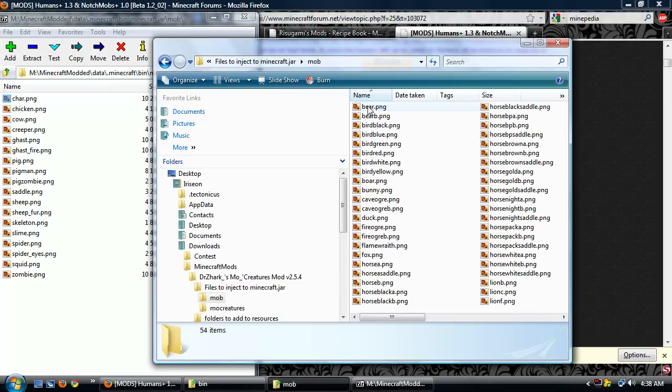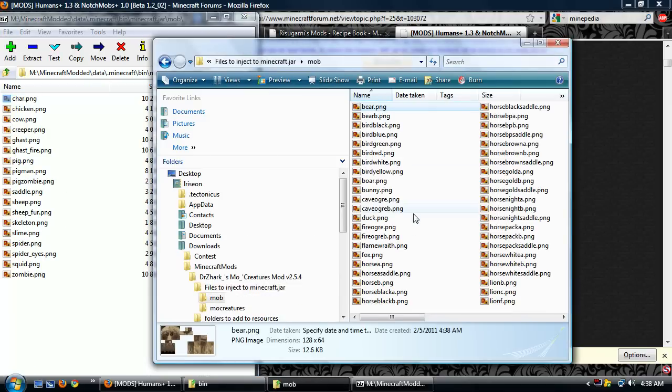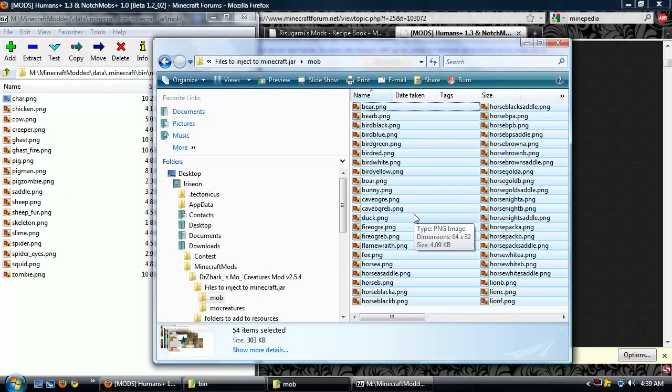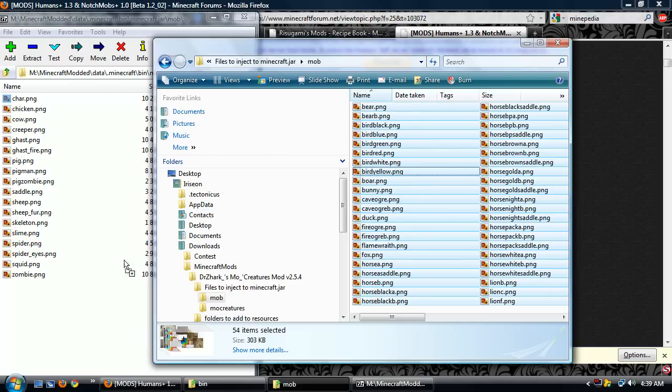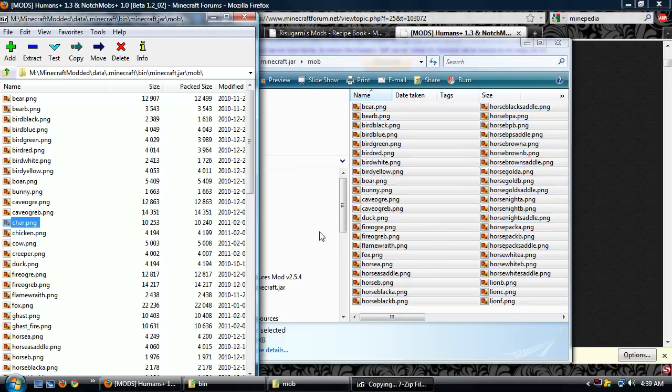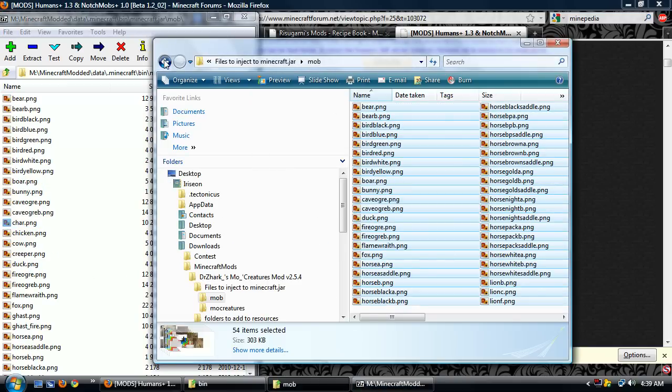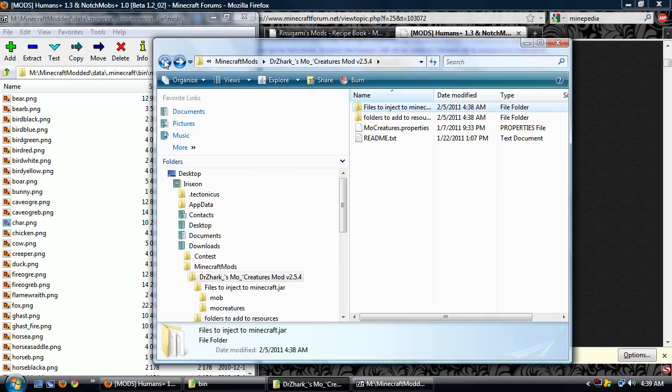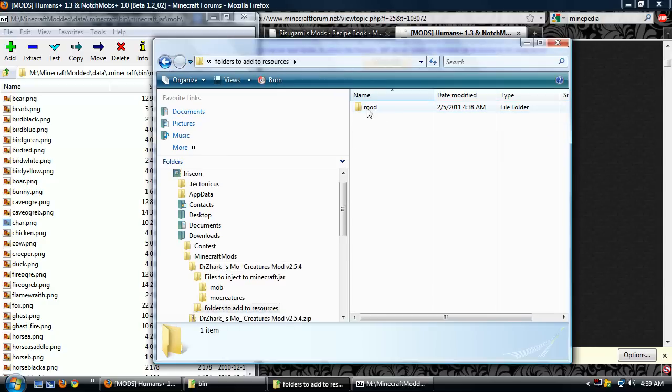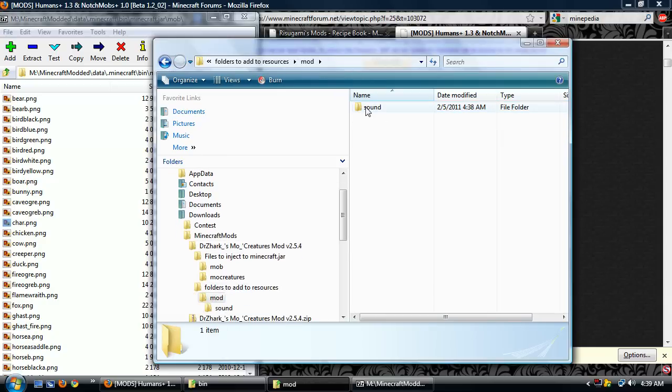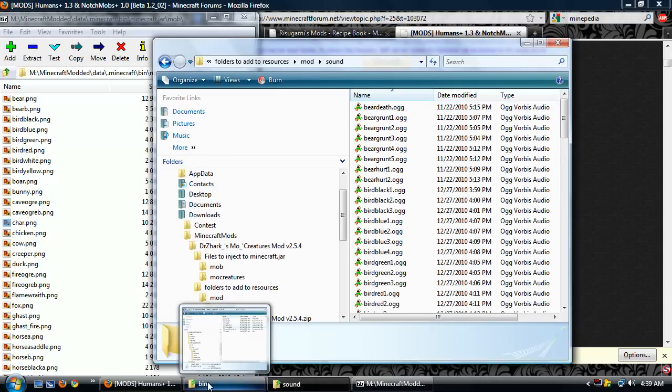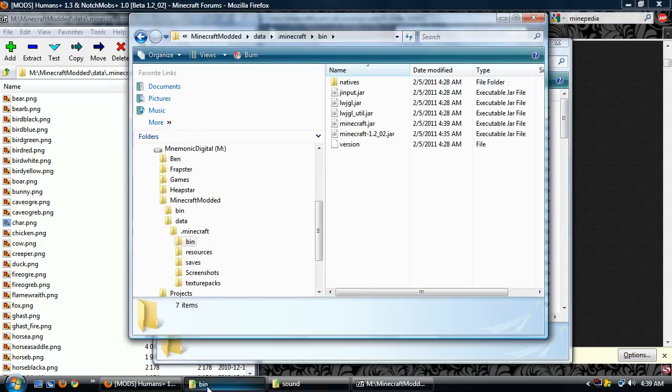Yes. Looks like we have mobs. These are all of the, control A to select them all, drag them in. And these are all of the textures for the new creatures. He has this folder to add to resources, resources mod sound. Okay, interesting.